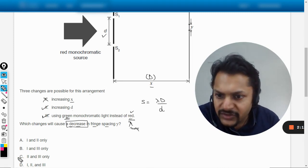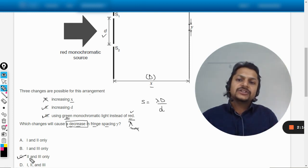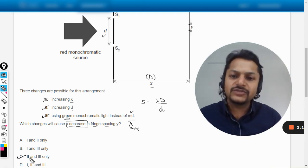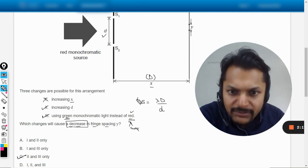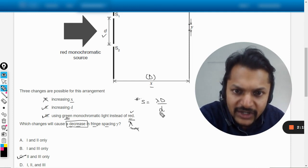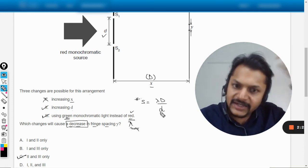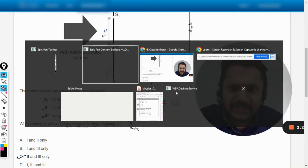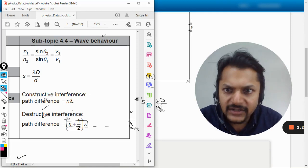So our answer will be 2 and 3 only. Hence the answer is going to be C. So this is it my students, this is how we do it. You have to remember this fringe spacing formula here. Let me see in the data booklet.